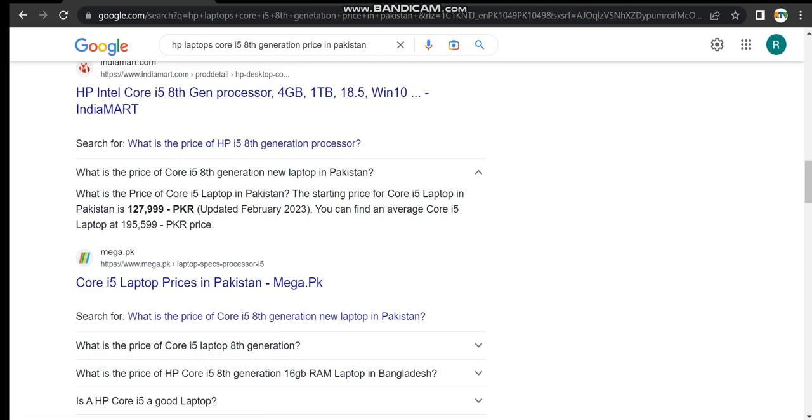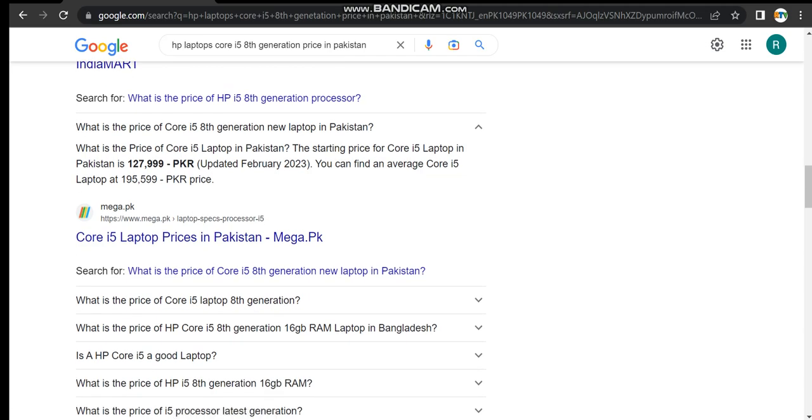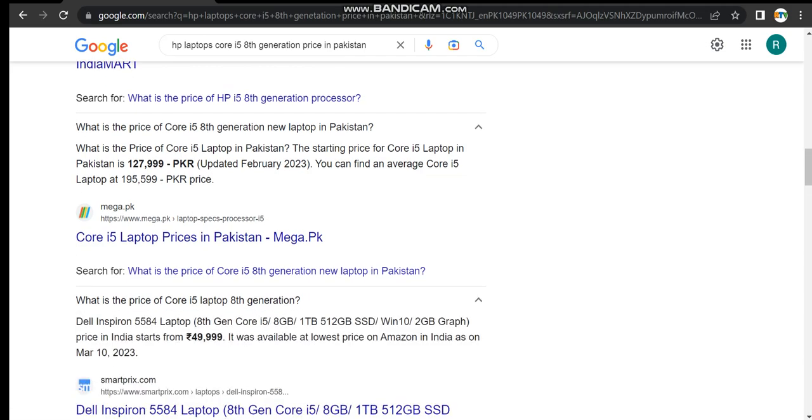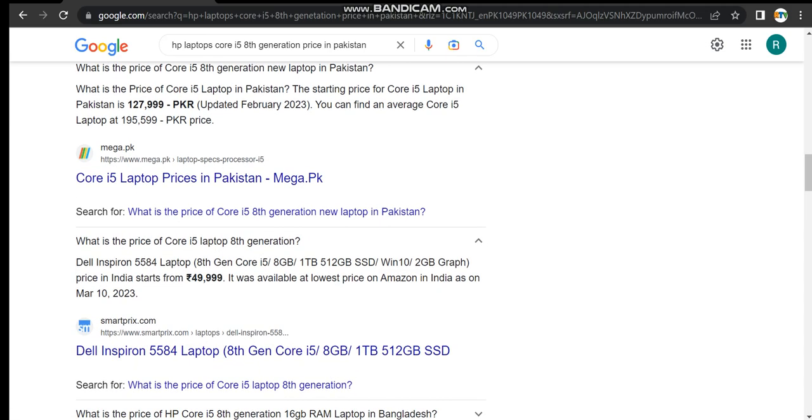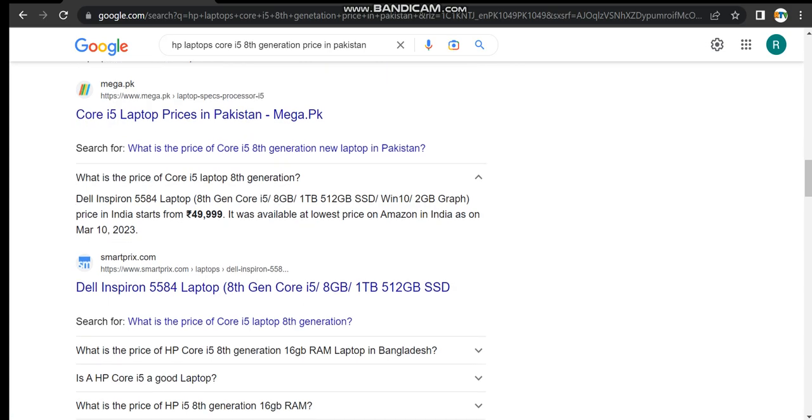What is the price of Core i5 generation in India? Dell Inspiron 5584 laptop 8th generation Core i5, 8GB RAM, 1TB HDD, 512 SSD, Windows 10, 2GB graphics.